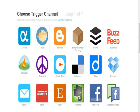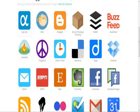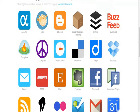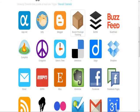You have, I believe, 59 different channels to choose from. So you have App.net, Bitly, Blogger, package tracking, Buffer, BuzzFeed, Craigslist, Delicious.